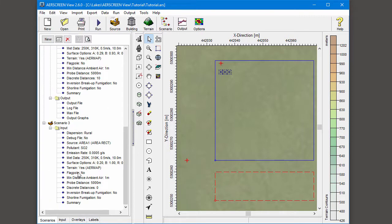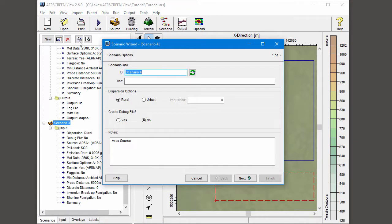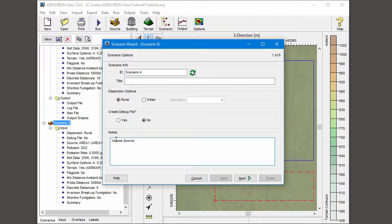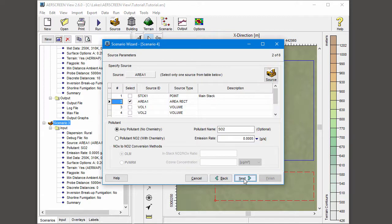For my next scenario, I'll create a copy of Scenario 3. I select the scenario to copy and press the Copy Existing Scenario button. A new scenario wizard appears, Scenario 4, which contains all of the same input information as Scenario 3. After editing the notes, I return to Step 2 to select a new source and modify the emission rate.